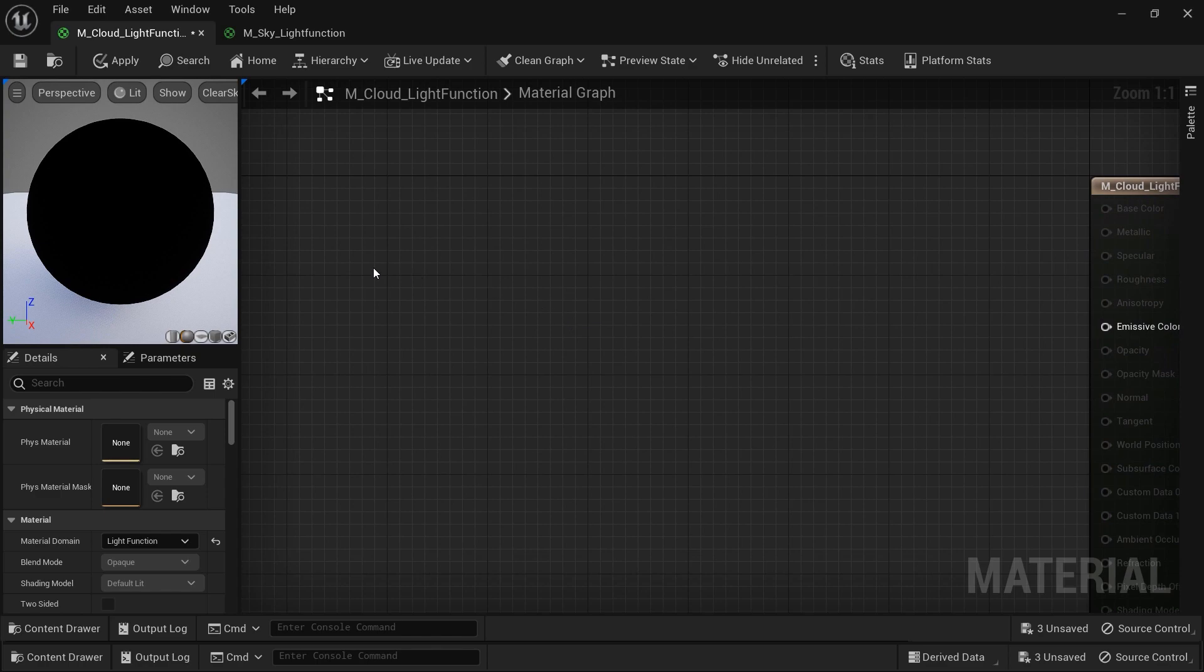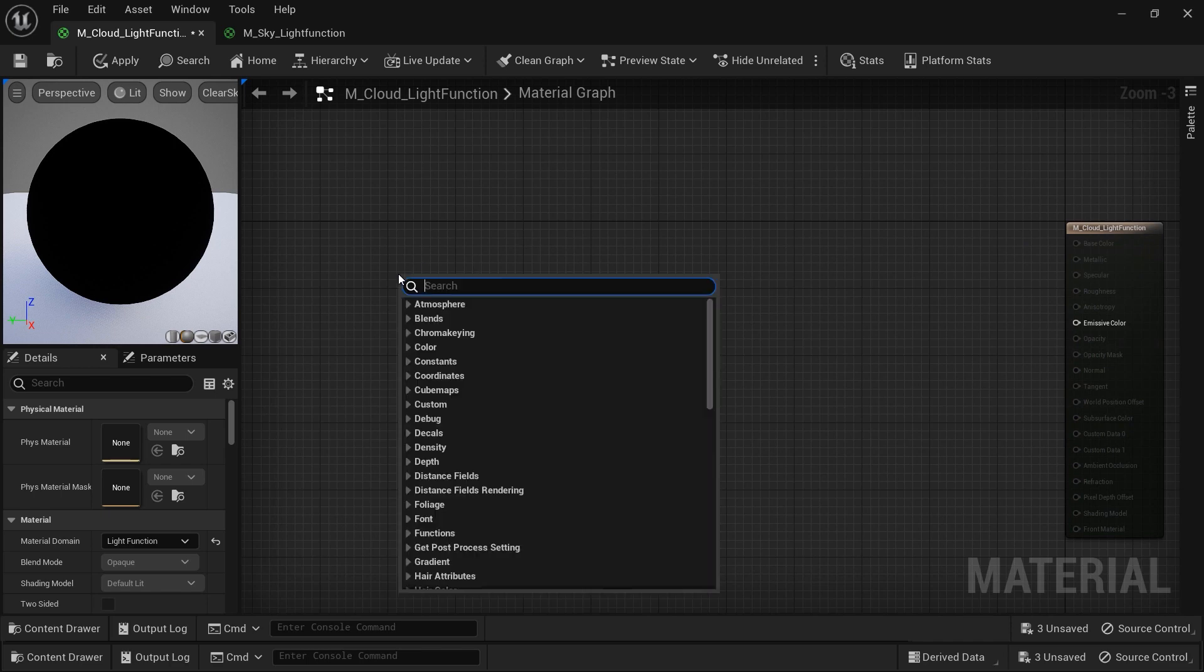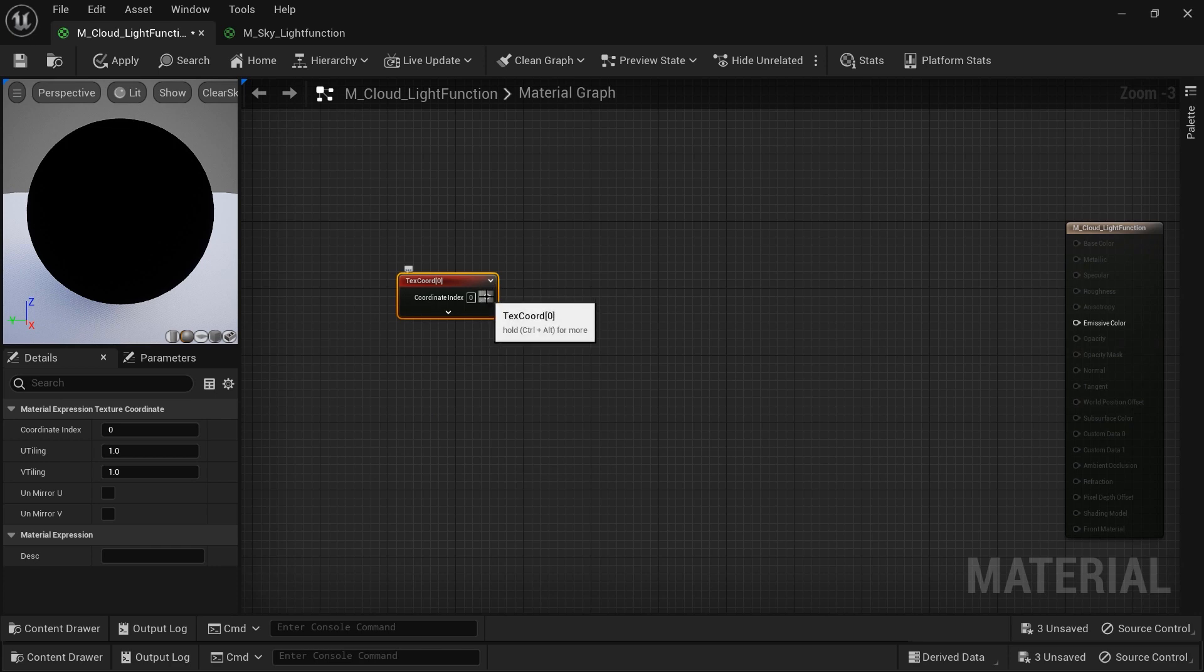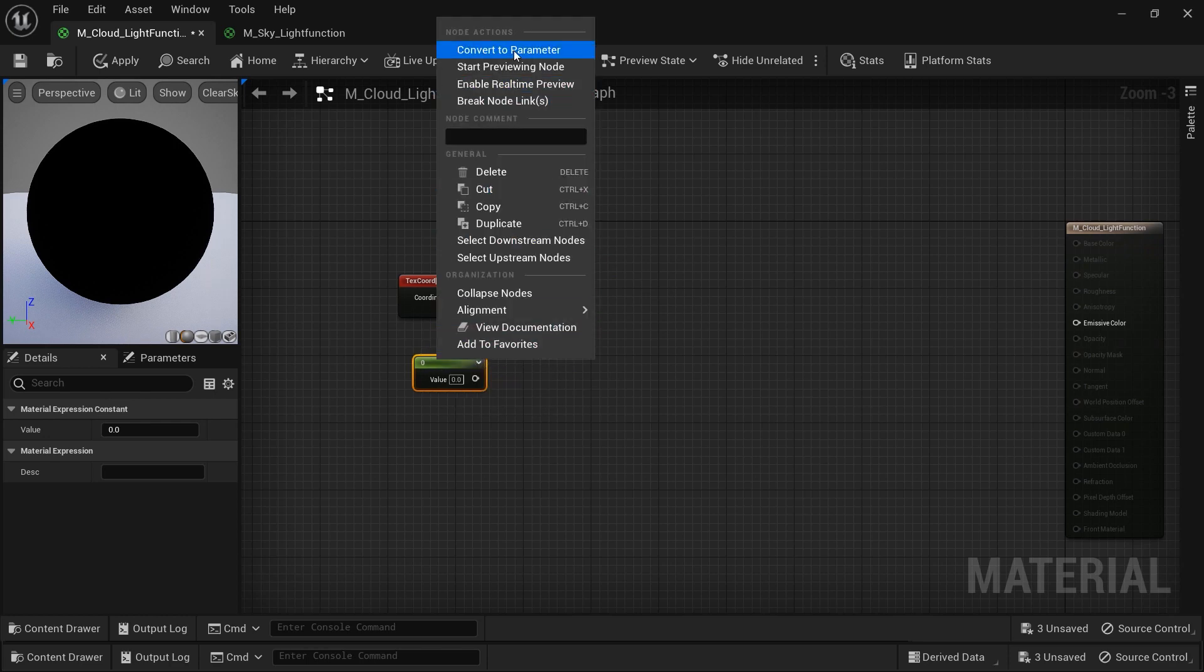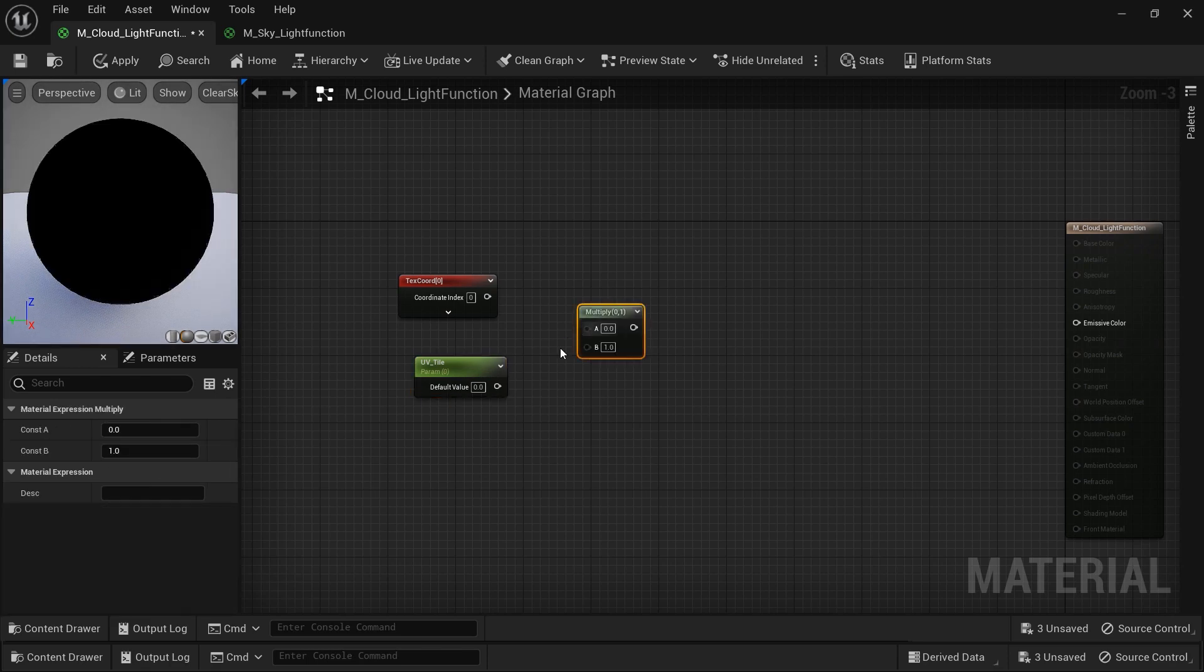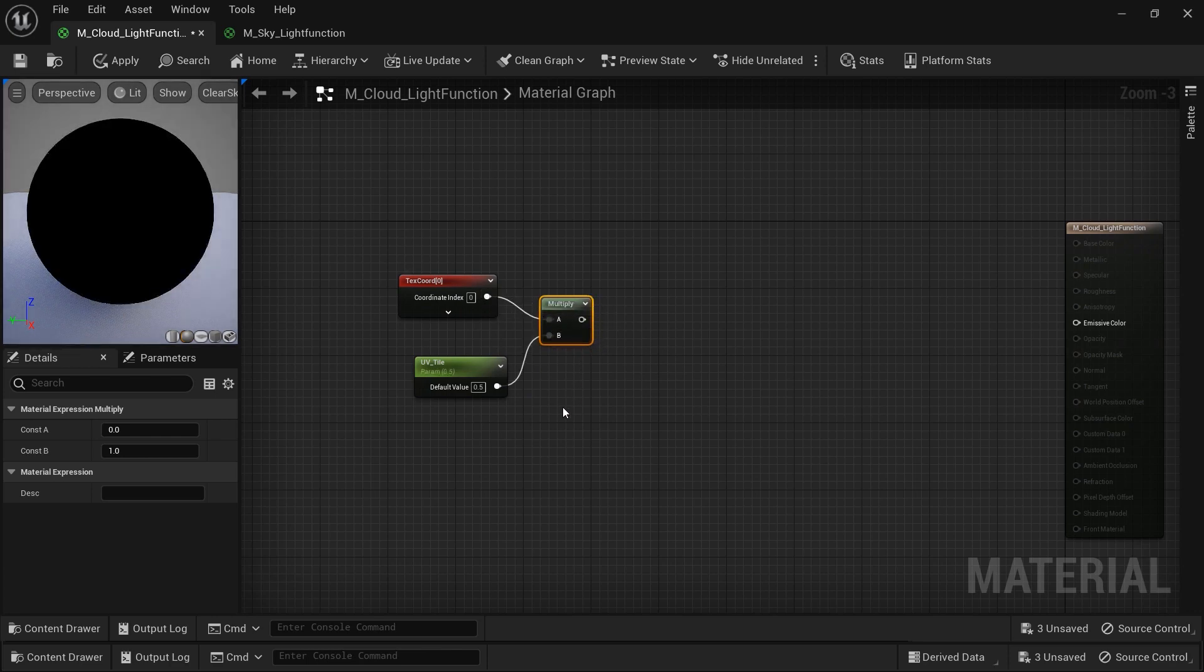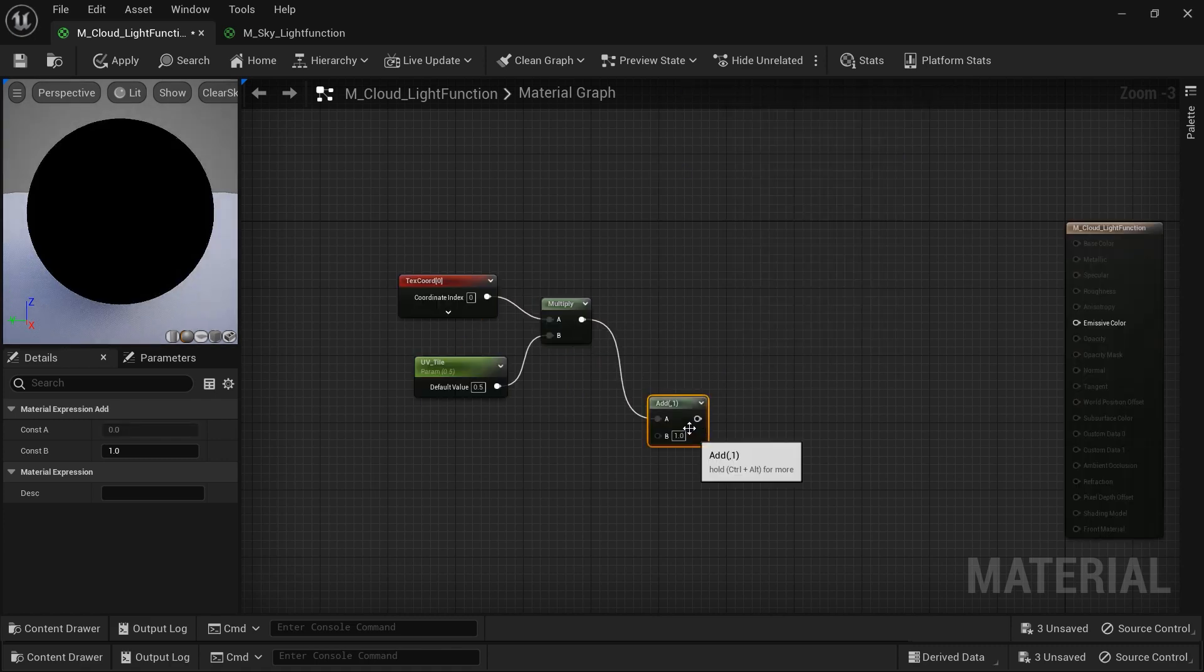Whatever we're going to create will be finally connected to this emissive color node. But first of all, I want to create a texture coordinate node to generate UV coordinates that determine how textures are mapped onto the object. I want to control it with a scalar parameter. Let's name it UV tile and combine them with a multiply node. You can simply create this multiply node by holding the M button on your keyboard and clicking on a blank space.